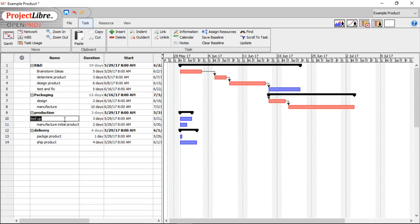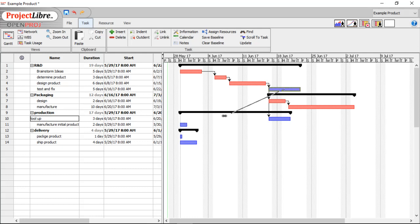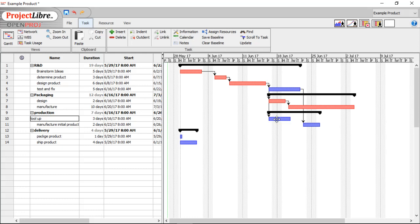And we have to design the packaging before we can manufacture it. Now, when can we tool up our facility? Meaning we're going to start preparing it for production. We can do that again after the design of the product. But when do we want to actually manufacture the first ones? We don't want to do that until we've tested and fixed everything. But we also have to wait until tooling up is done. So we'll make both of those predecessors to manufacturing the initial product.